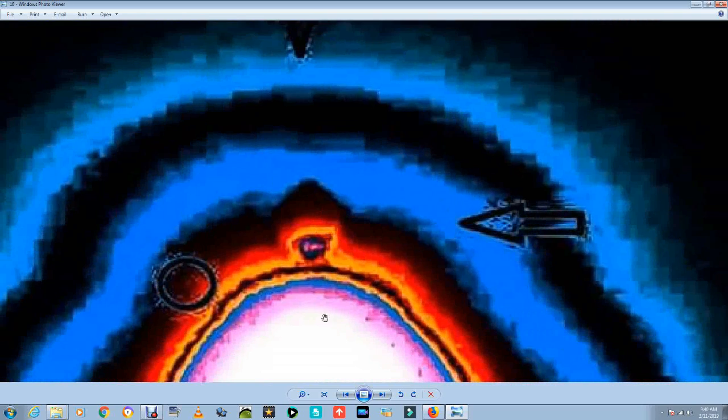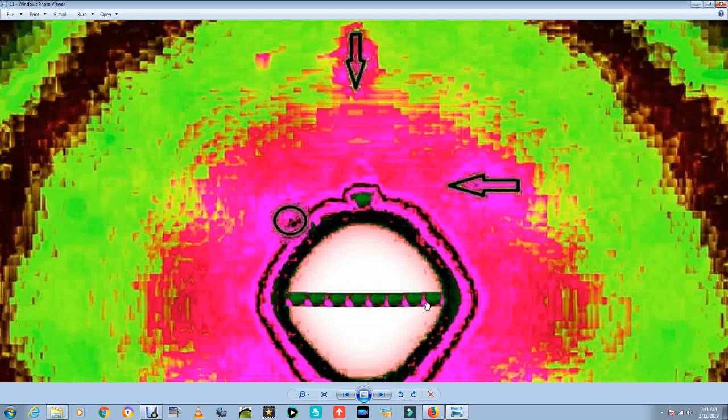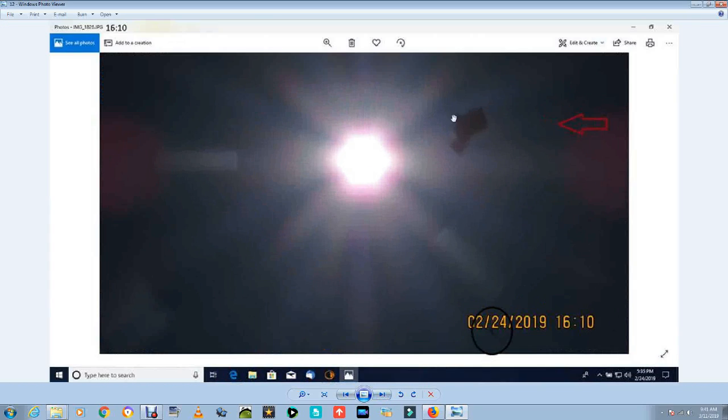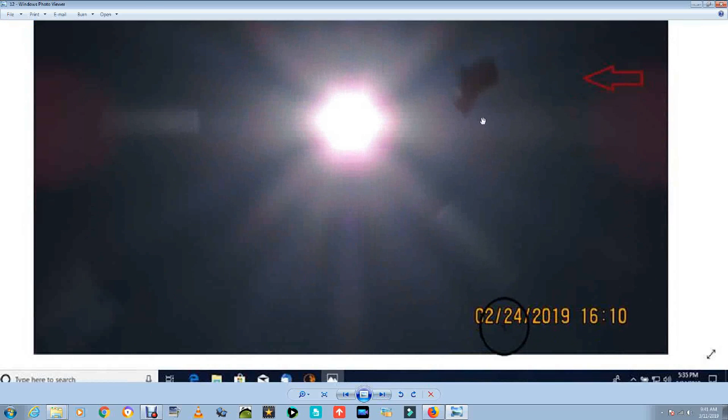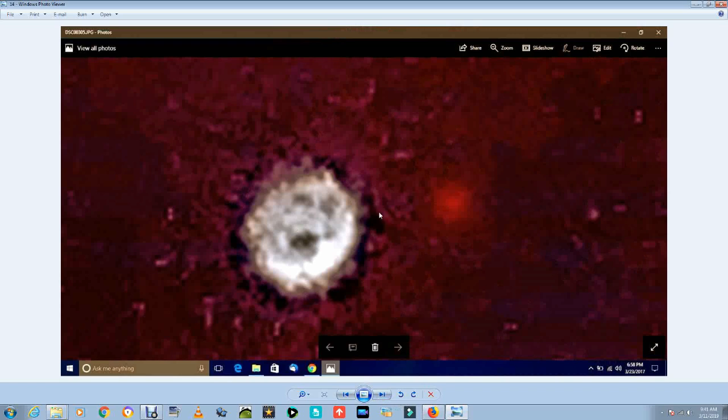When you see its core, it's eight times smaller than our Sun. One, two, three, four, five, six, seven, eight - eight times smaller than our Sun with its core. Here's the asteroid that was taken on the 24th of 2019. Here's some more objects.